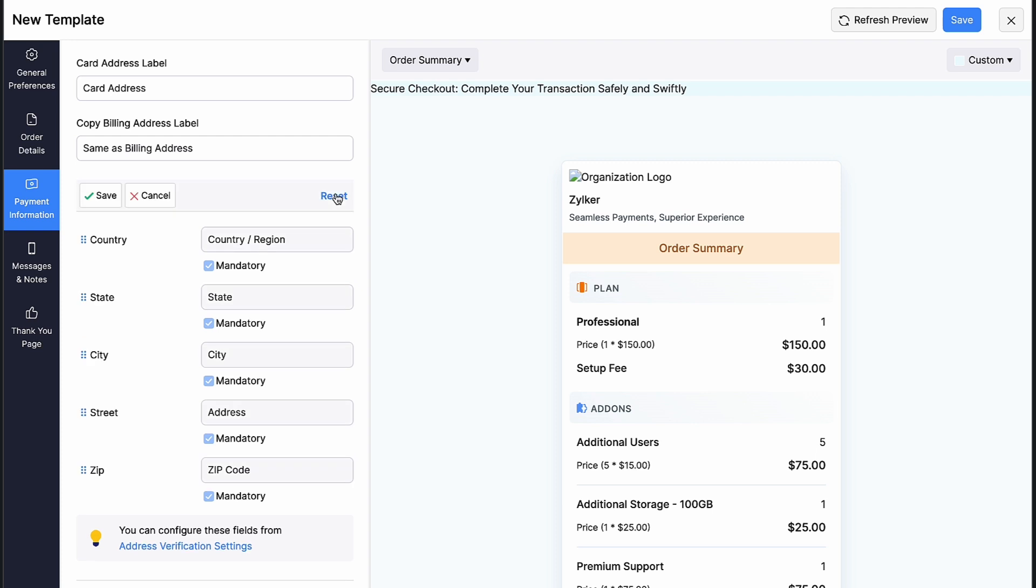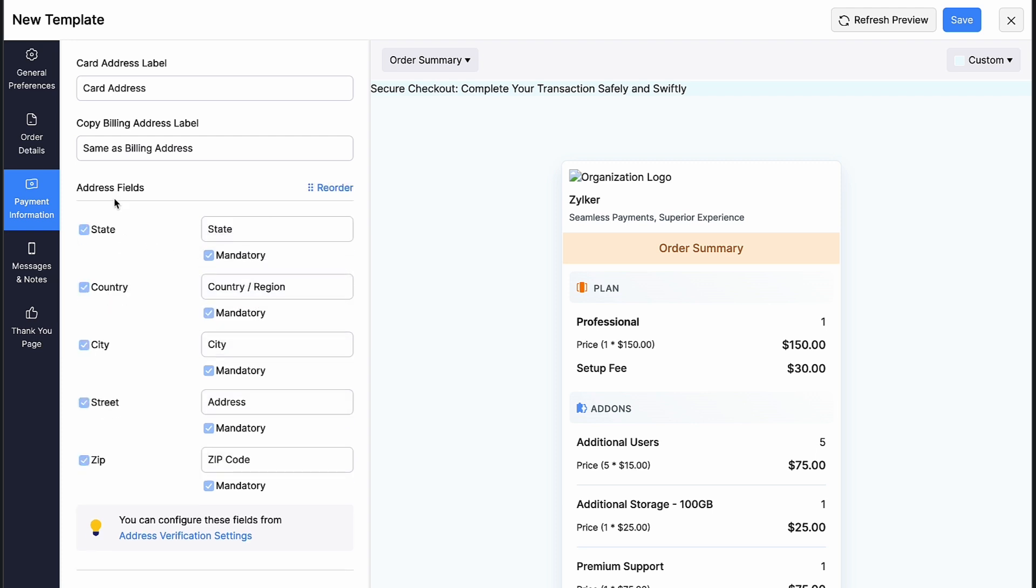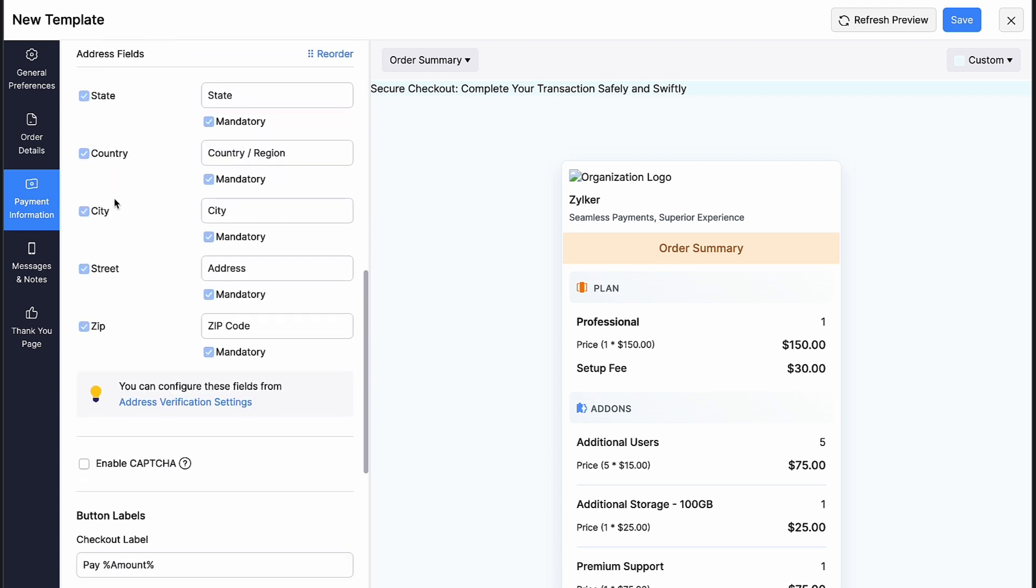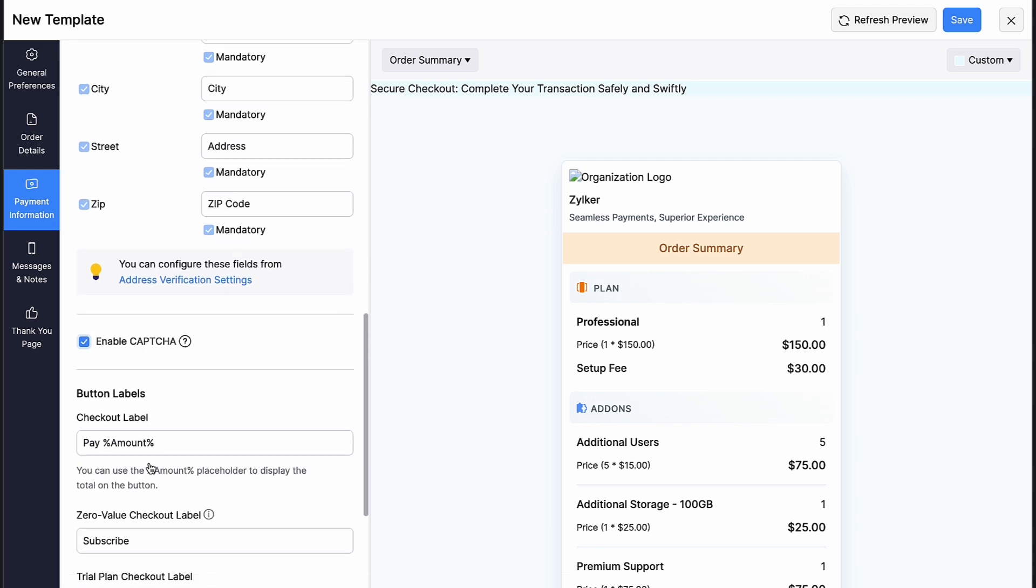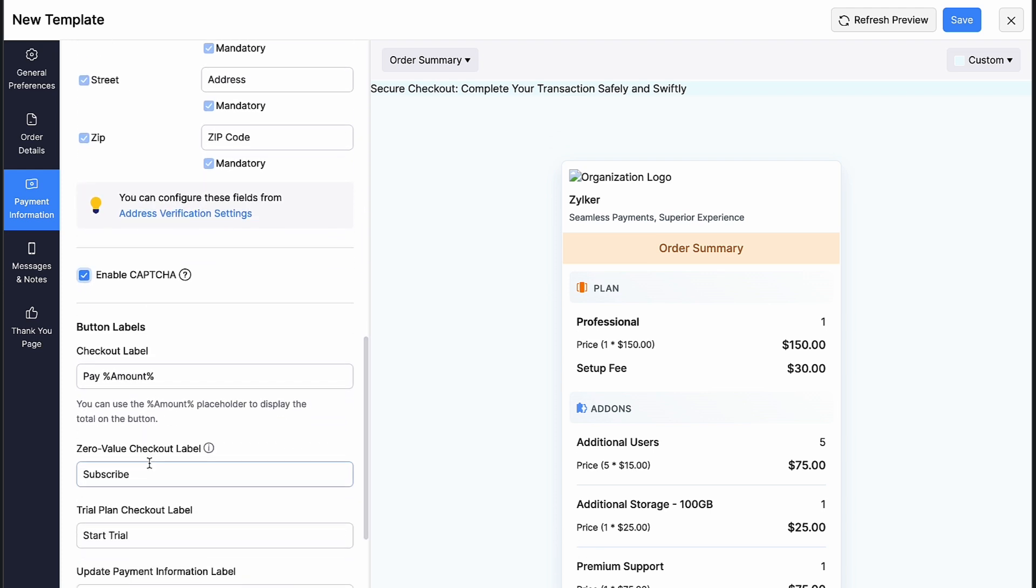Re-order the address fields if you wish. You can configure these fields by clicking here. Check this box if you would like to display a captcha on the hosted payment pages. Similarly, you can customize fields for button labels.